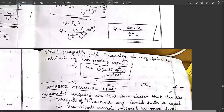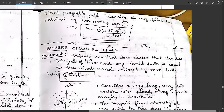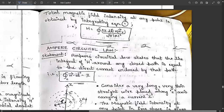The total magnetic field intensity at any point is obtained by integrating equation one. In order to get the value of H — the magnetic field intensity — we integrate over a closed surface. So: H = ∮ I·dL × aR / (4πr²). This is the final expression for Biot-Savart's law.